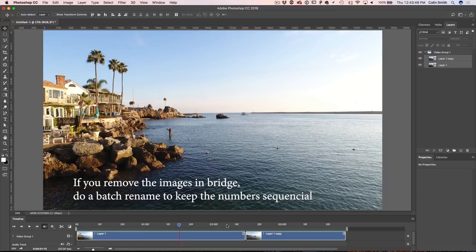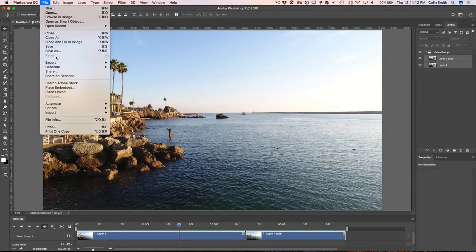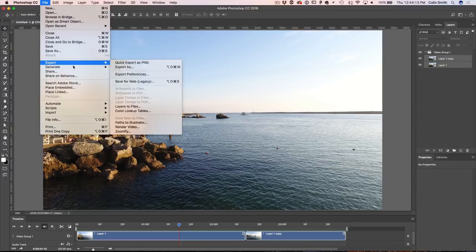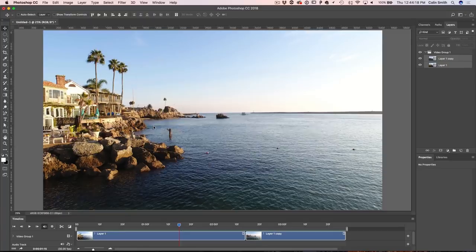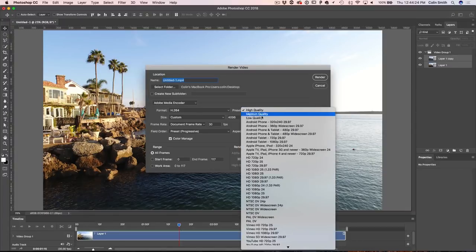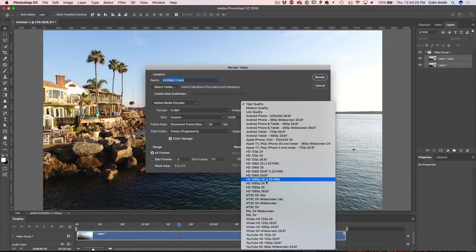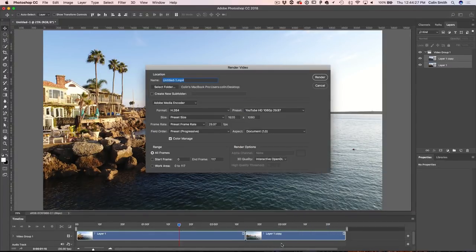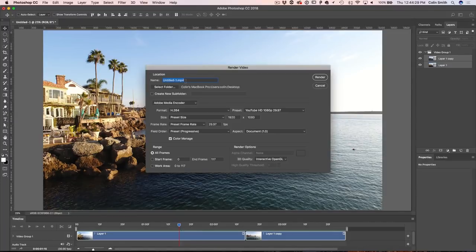Once we're finished, we want to export it. Go to File > Export, then choose Render Video. You'll see the video render settings — under the preset, go down to YouTube 1080, give it a name, give it a location, and just hit Render. It's as simple as that.